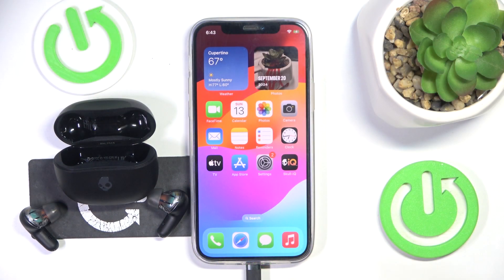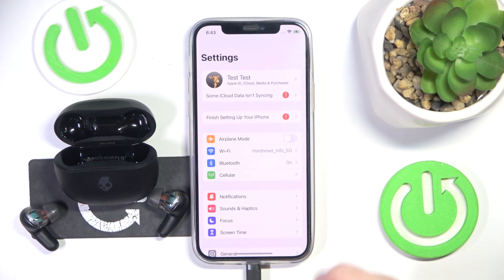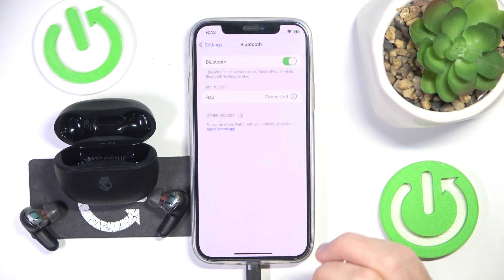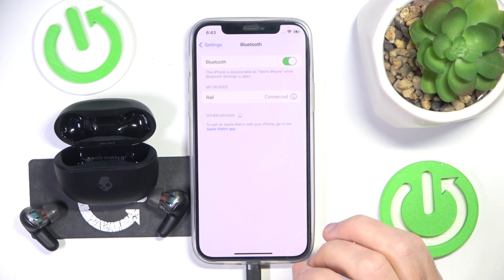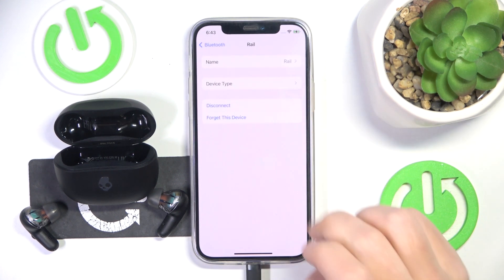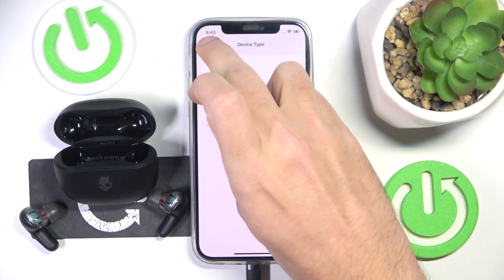You have to start by open settings, then go to bluetooth, now click the information icon near to your headphones, then click device type and choose headphone.